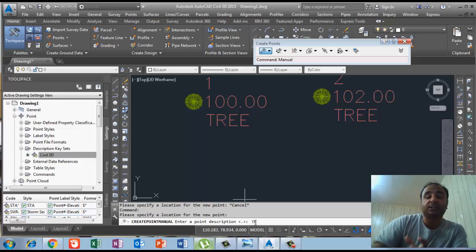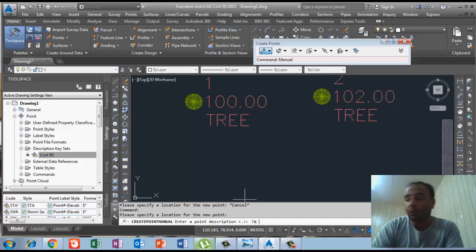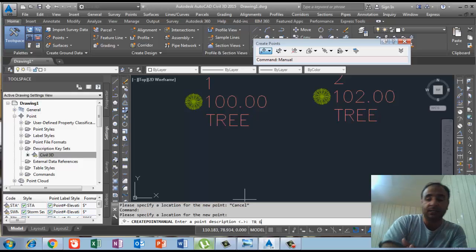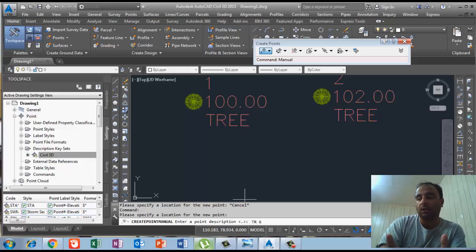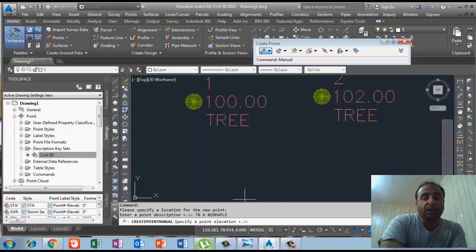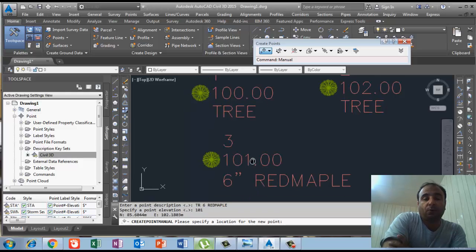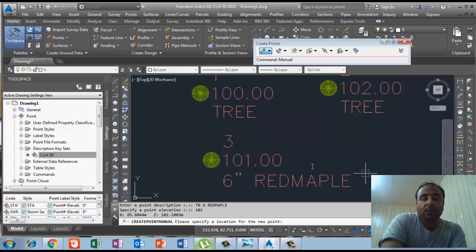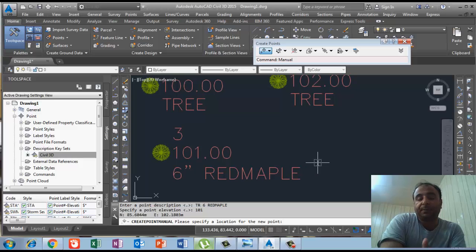I write TR — the code for tree — then space, then 6 for the diameter (6 inches will automatically appear), then space, then 'red maple'. I press enter, and it asks for elevation so I write 101 and press enter. Now you can see this point is more detailed: point number 3, elevation 101, trunk diameter 6 inches, and more detail showing 'red maple'.